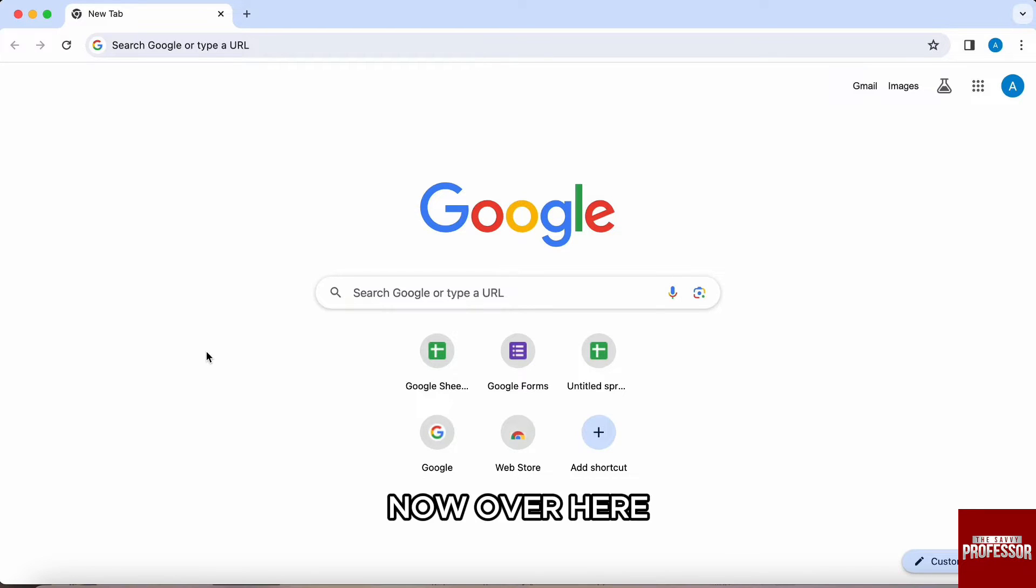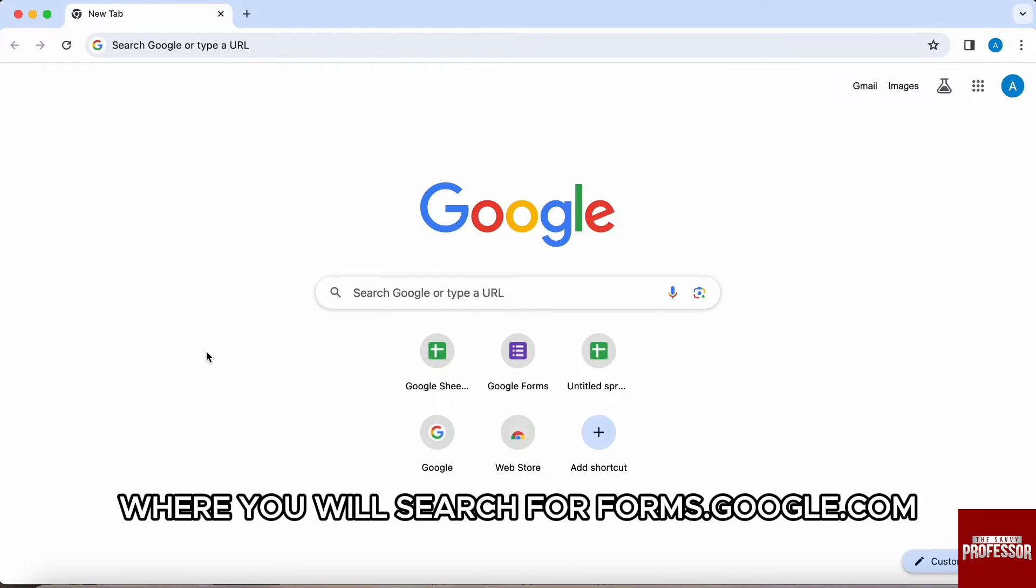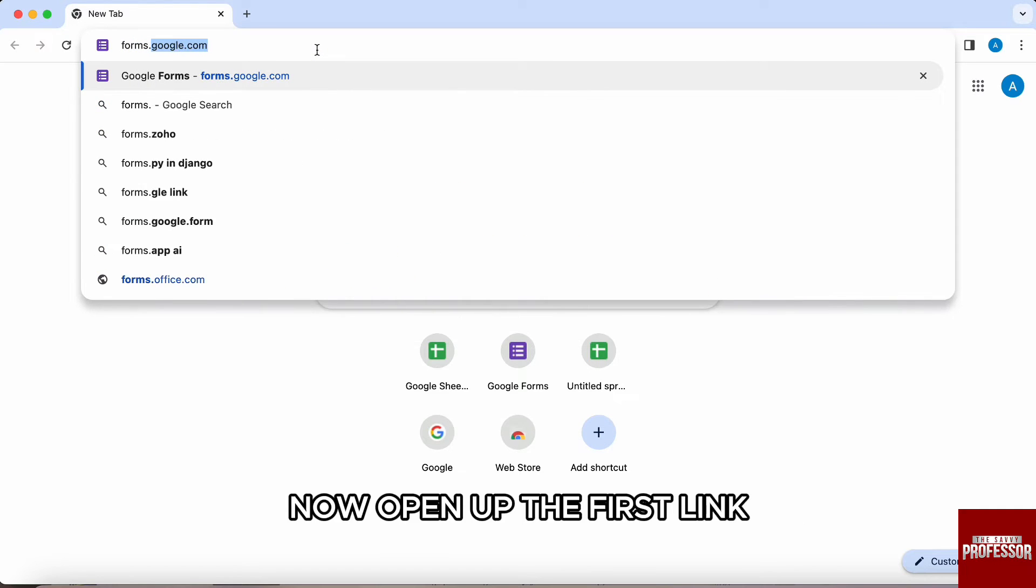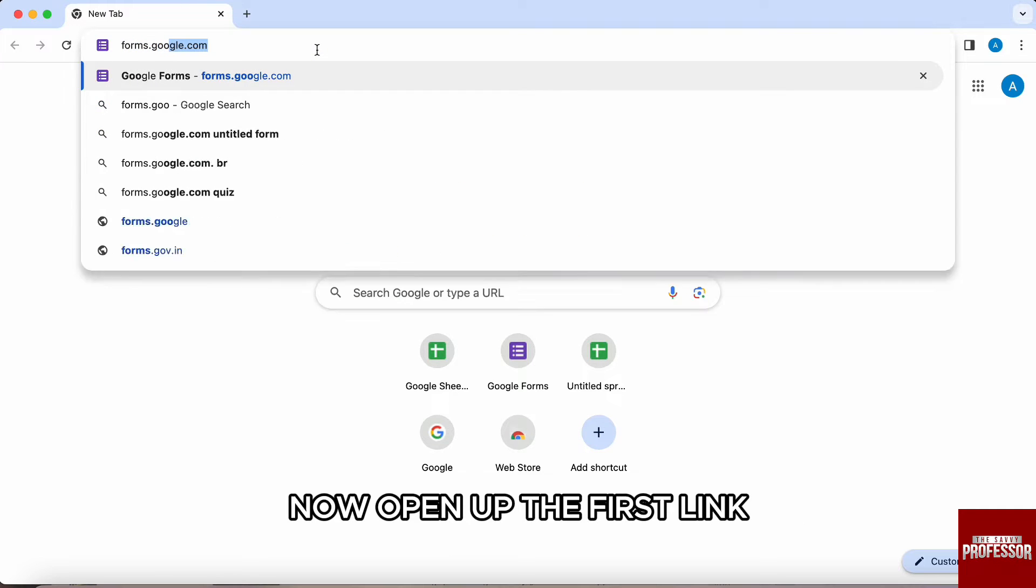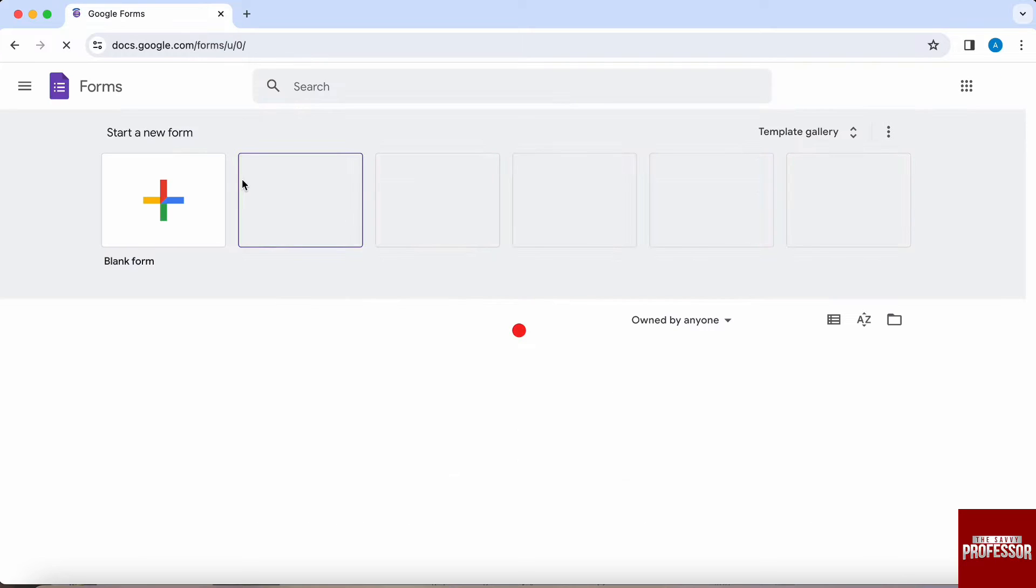Now, first of all, you need to open up your browser where you will search for forms.google.com. Now open up the first link and then login into your account.